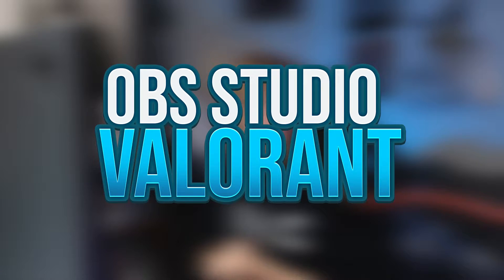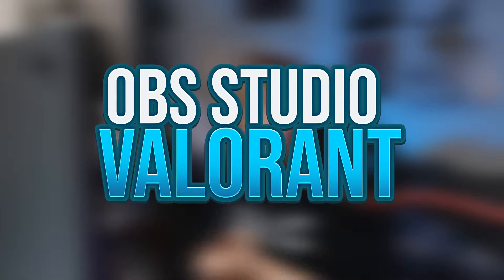What is up people of the internet, it is your boy Rob coming back again with another video. Today we are going to be covering the best OBS Studio settings for streaming and creating content on Valorant.